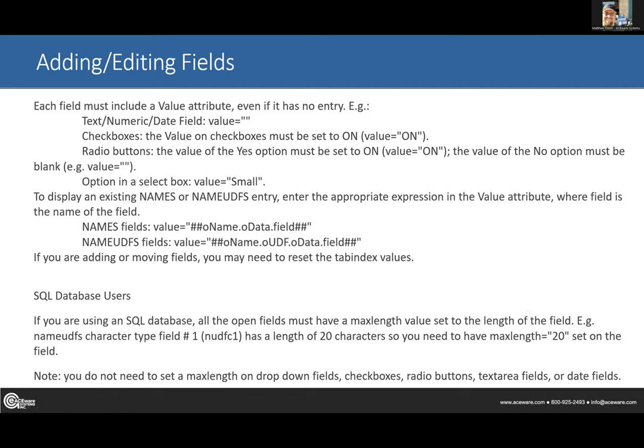If you guys have SQL Server, make sure you have max length set on each of the character fields. If they try to put in 40 characters into UDFC1, they're going to get a SQL Server error — 'string or binary data too long to fit.' I've seen that way too often, which is why I have it practically memorized. Don't set it longer than it needs to be; follow the max length rules as set forth in the help guide.